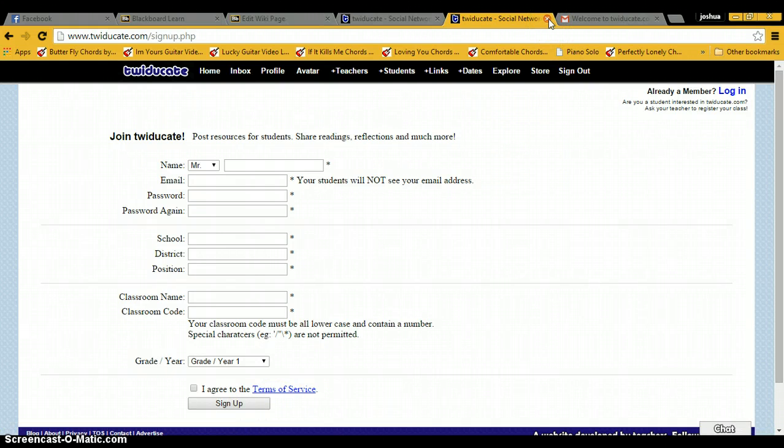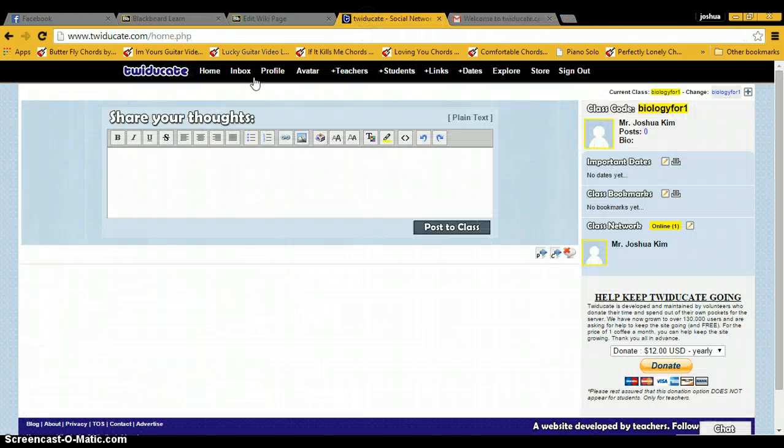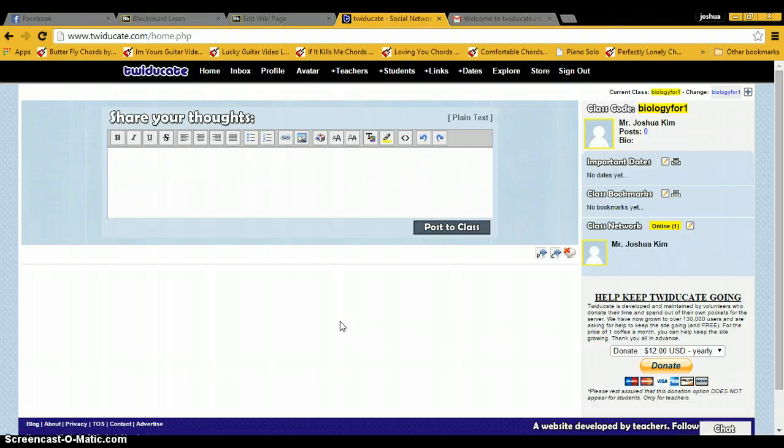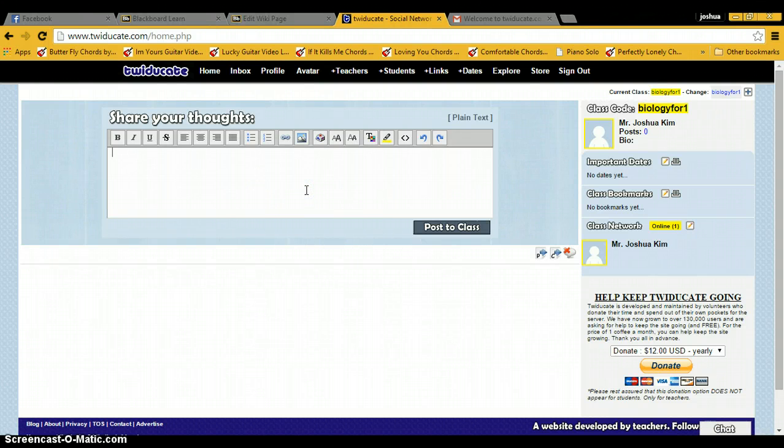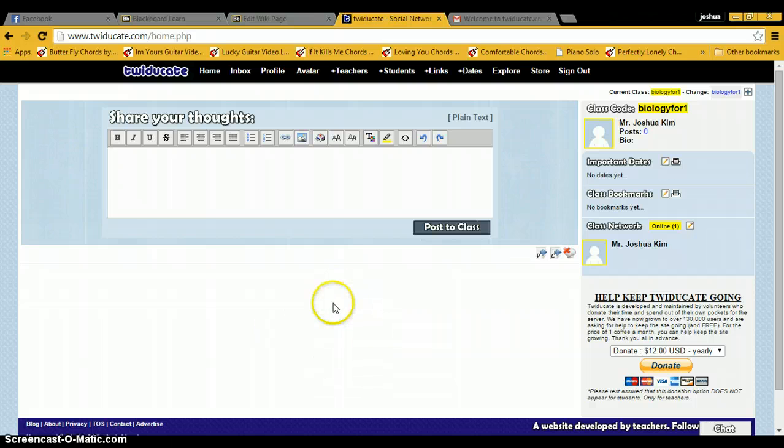I've already done that, so I'll skip that step. This is the homepage for Twidgicate. Here is where you'll type and enter whatever information you want to share with the class. Once you post it, it'll actually show up down in this area. This is where your newsfeed shows up.